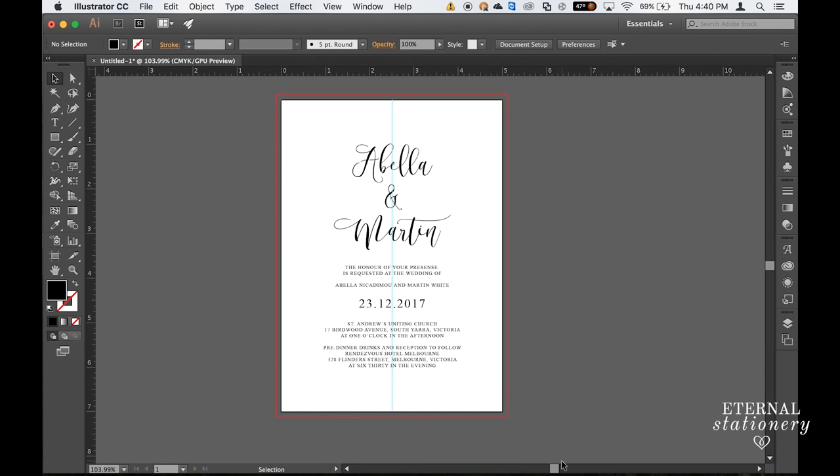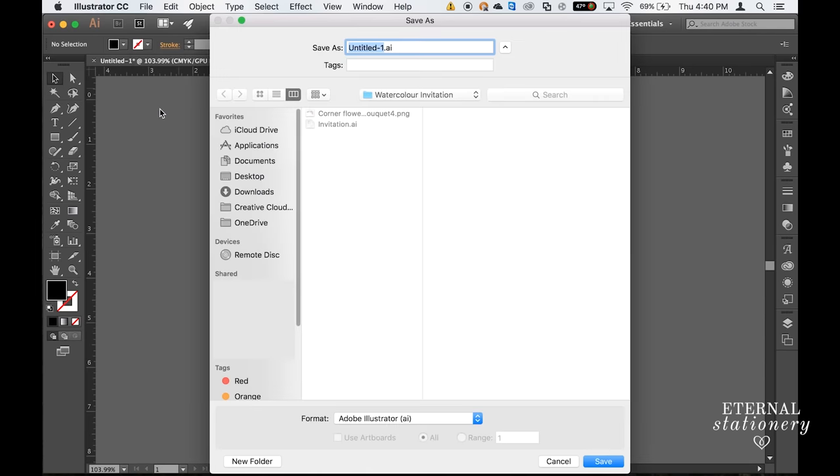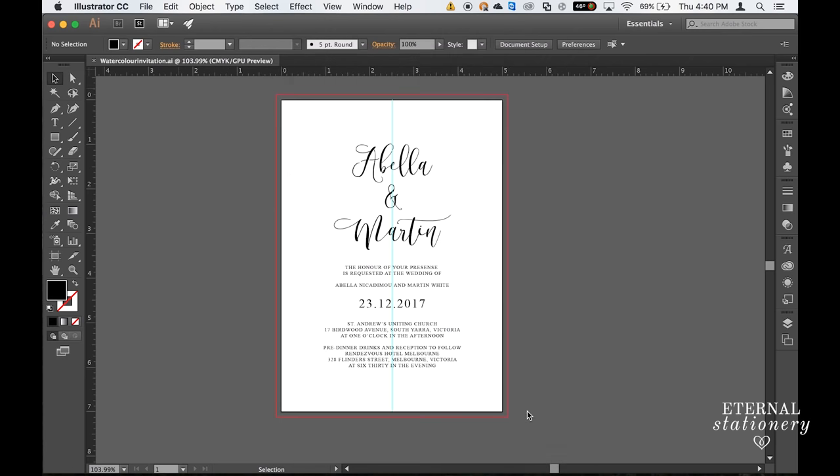So now that my text is done and I'm going to work on the flower, I'm going to come up to File, Save As and save it as watercolor invitation. I'm saving it as an AI file so I can come back to it later and put in my watercolor image.